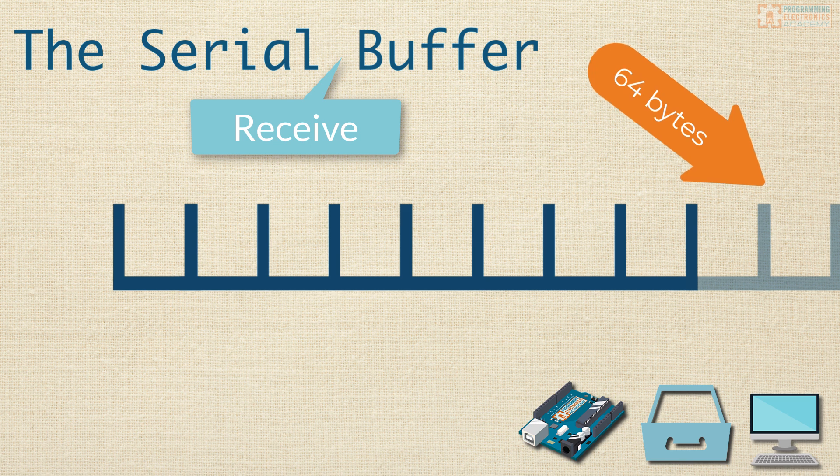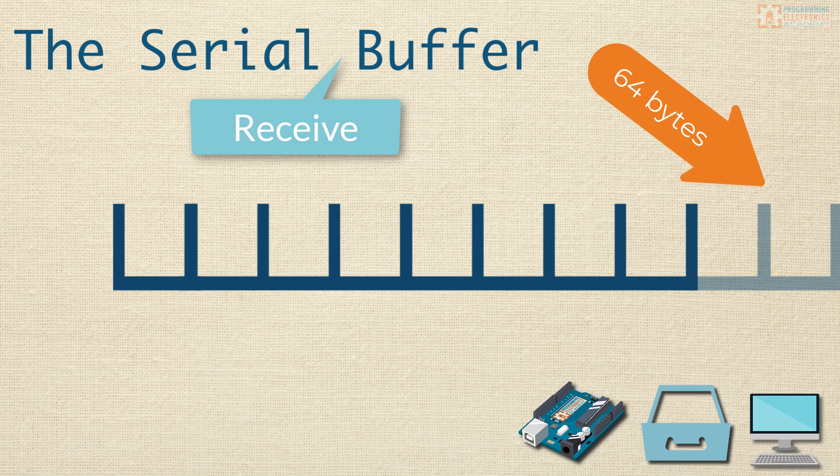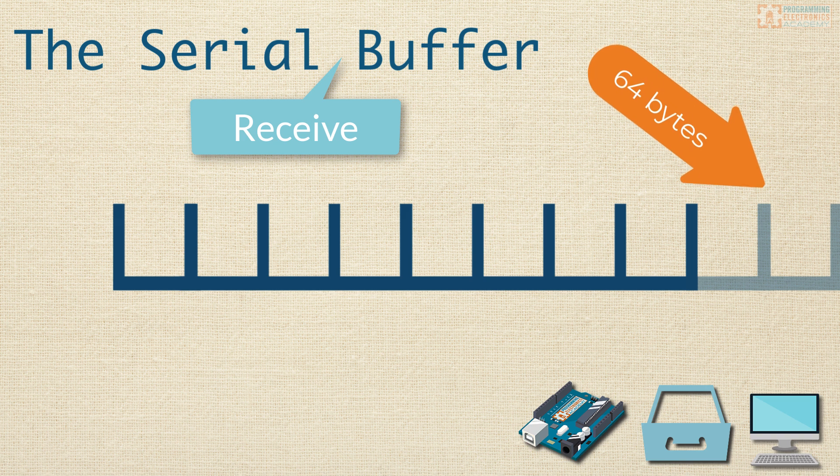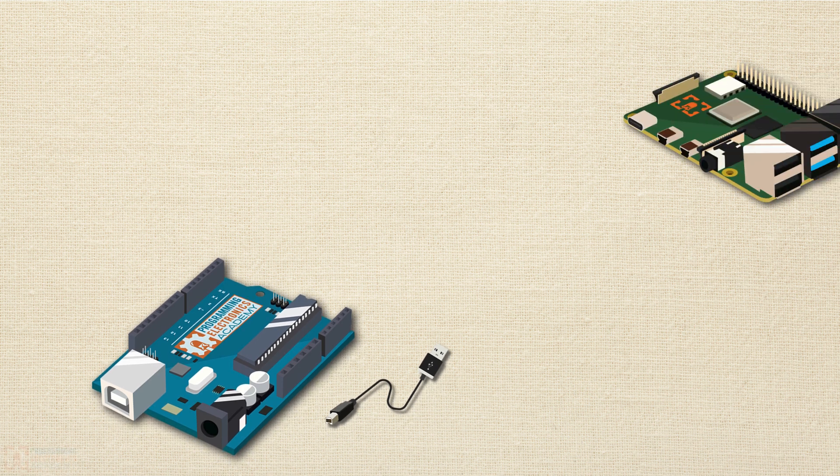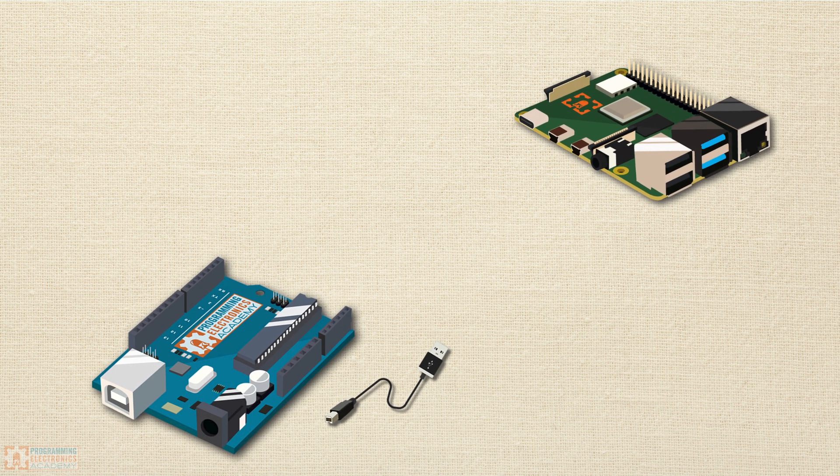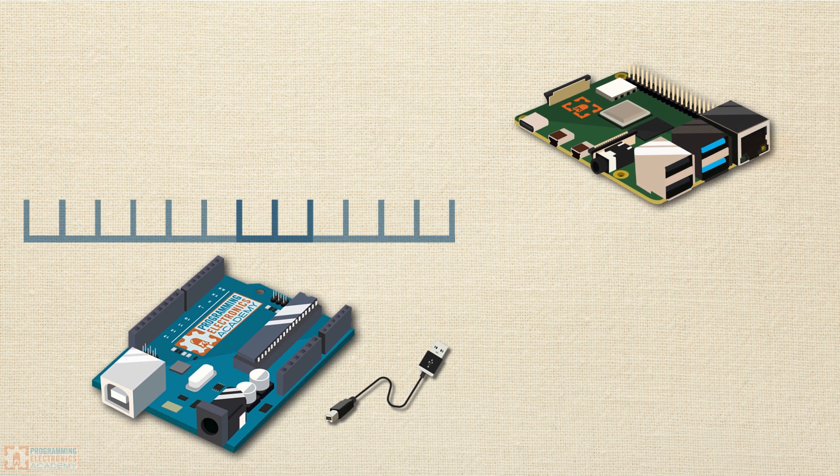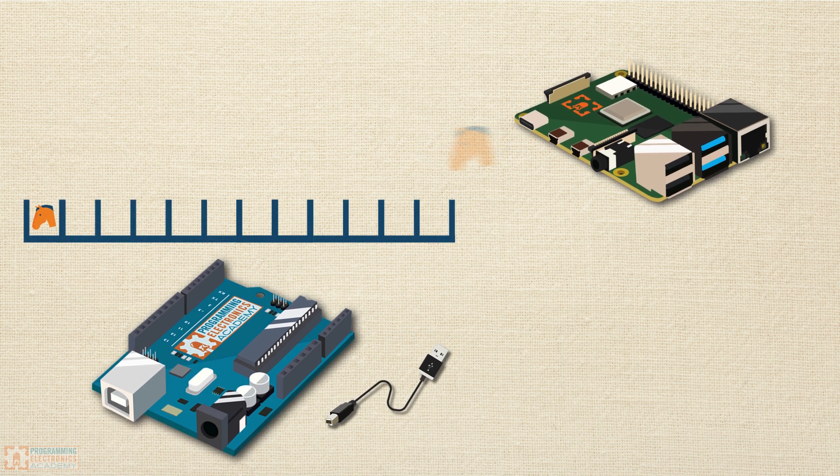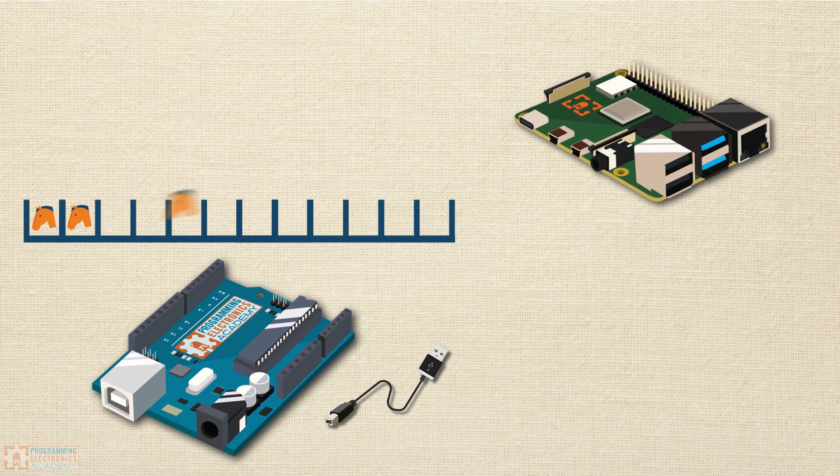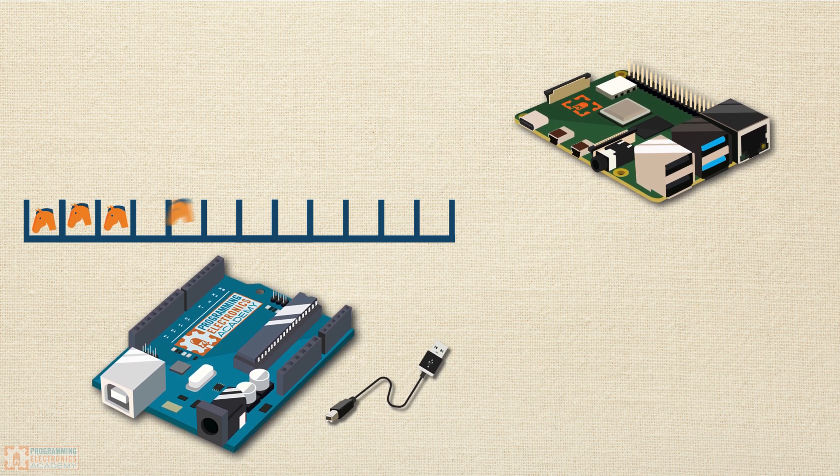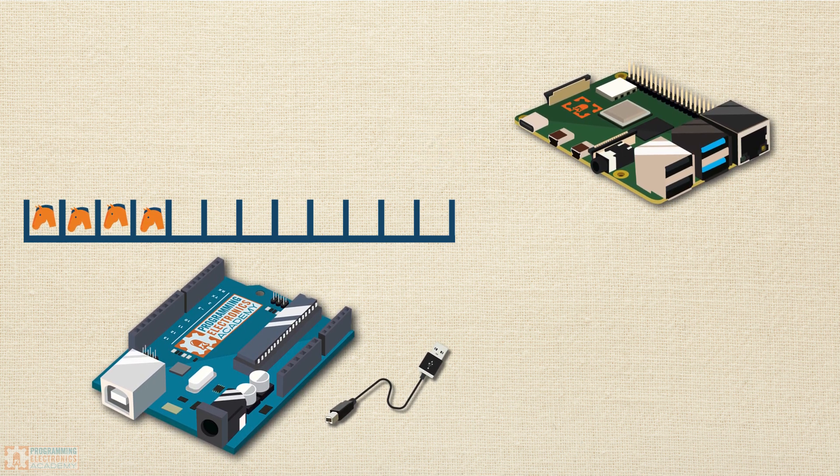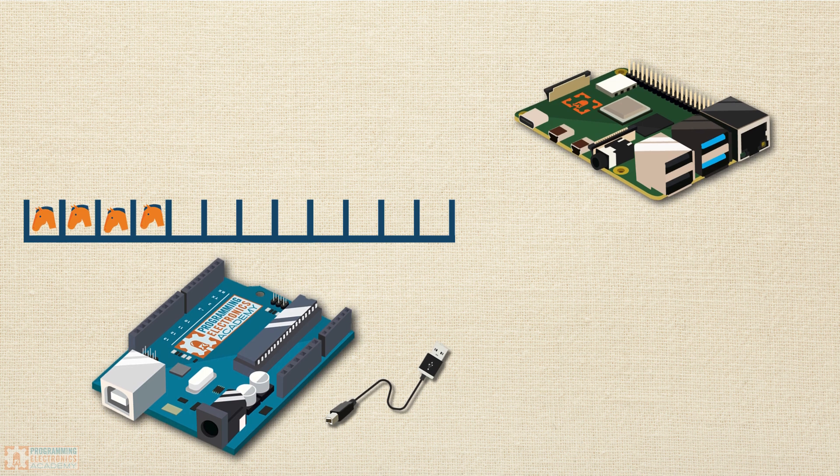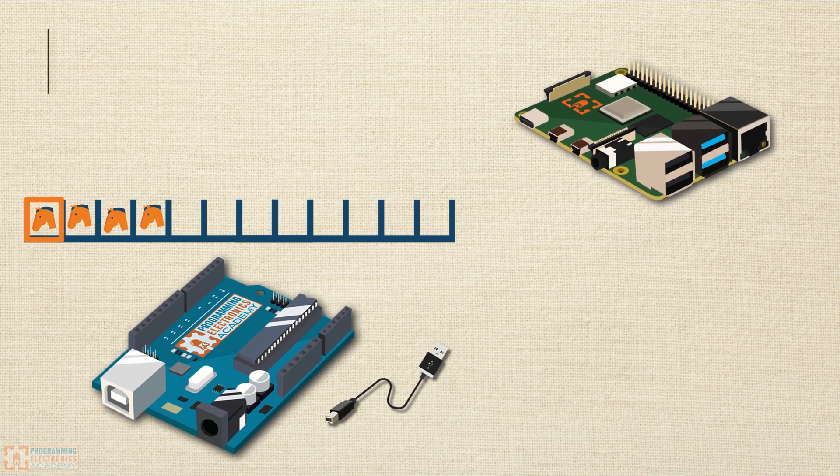When data comes to your Arduino over serial, each byte will end up in this serial receive buffer. It's your job as the programmer to read the data out of the serial receive buffer and actually do something with it. Say your Arduino is attached to your Raspberry Pi, and the Raspberry Pi has a program sending serial data to your Arduino. How do you do that? Well, it turns out there's quite a few ways.